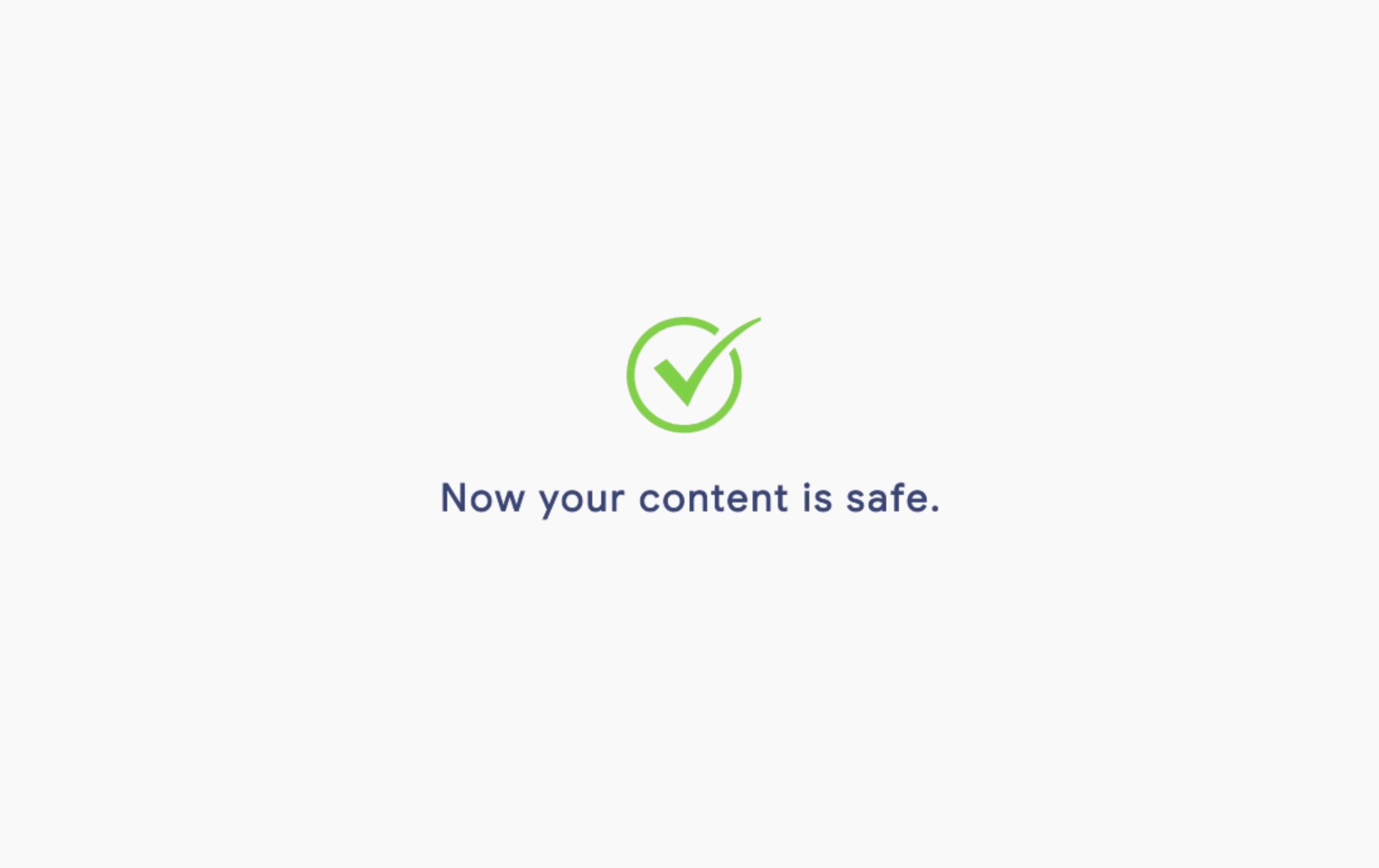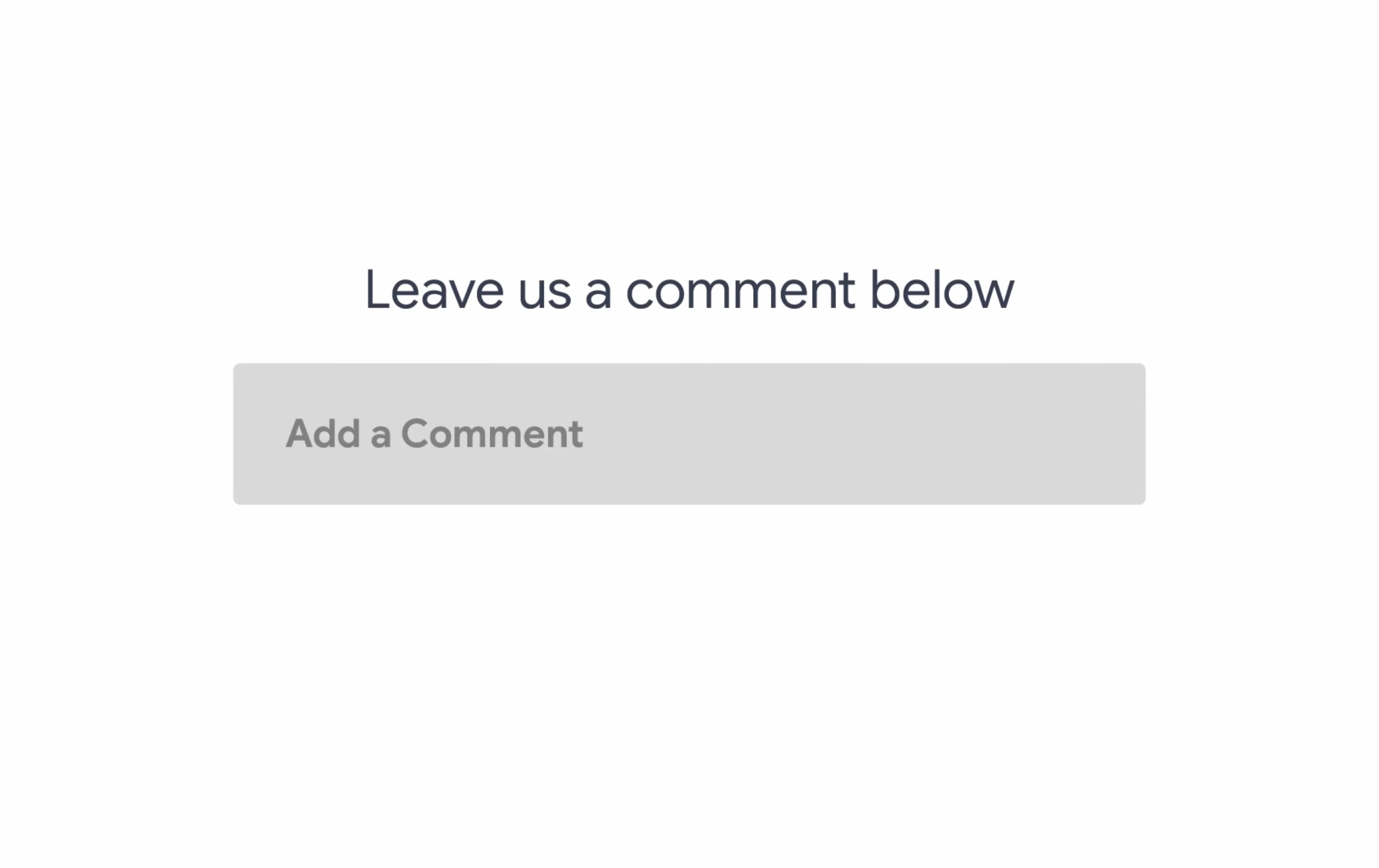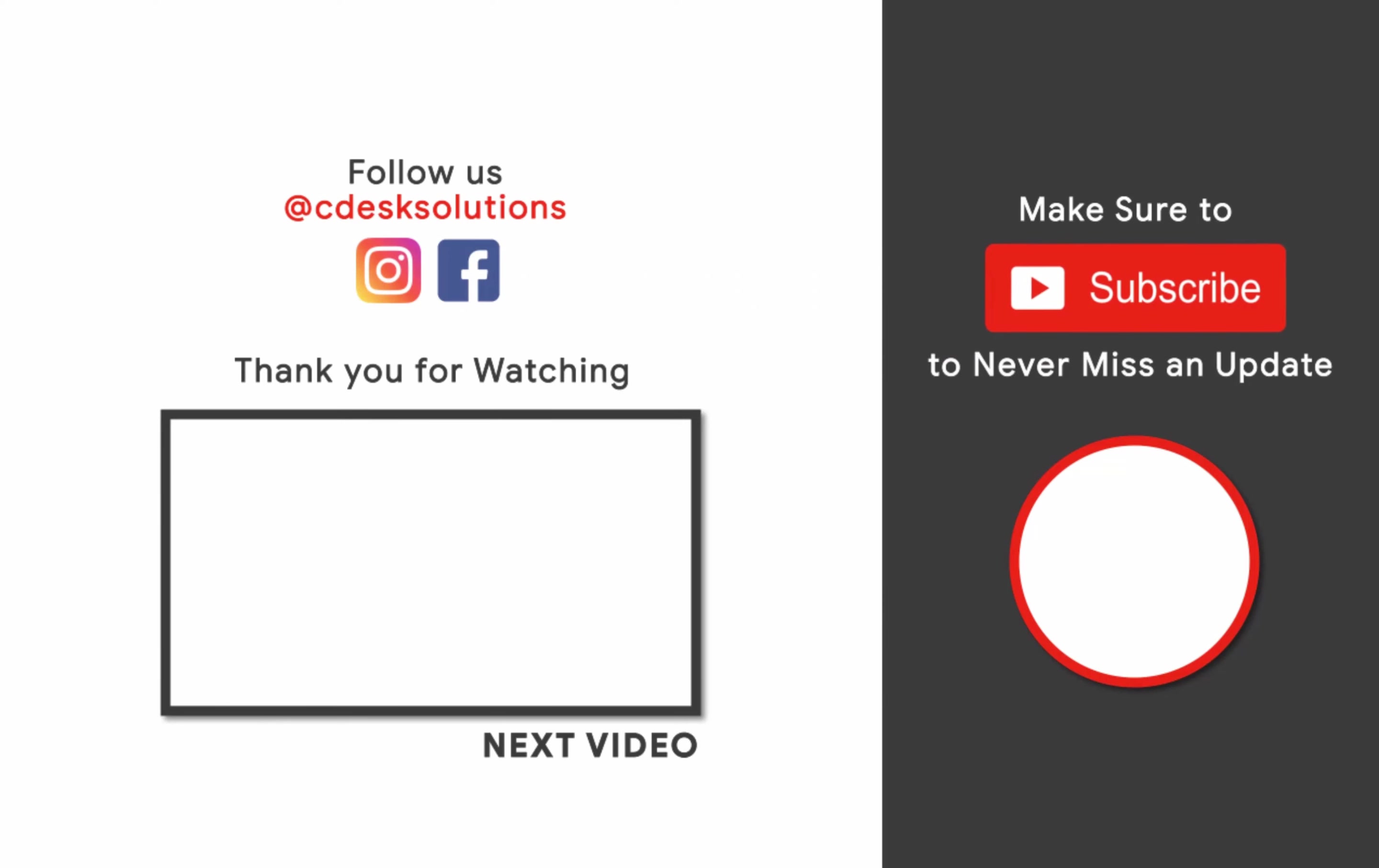And we are done. Now your content is safe. Leave us a comment below if you still have any queries. Make sure to subscribe to our channel so you never miss such videos.